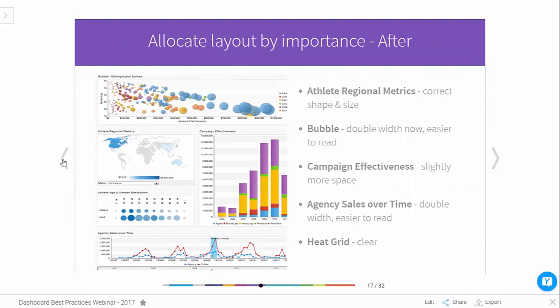This is the after. There are some subtle changes: the bubble chart has been moved up to the top because that's the most important information, and it's been stretched out so the bubbles aren't squashed. The map has been resized properly, removing white space. And the trend chart at the bottom has been stretched out so we can see it more clearly. Simple changes in layout will improve the usability of the dashboard.